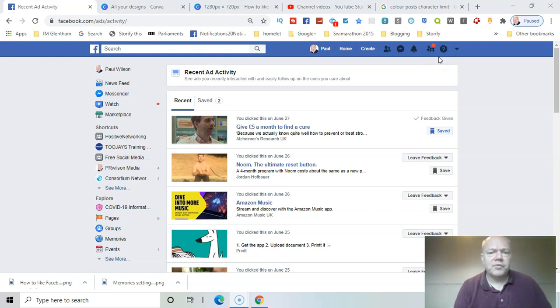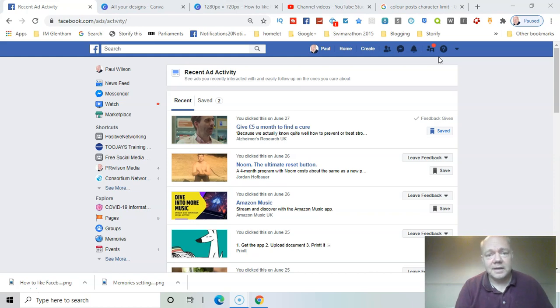Did you know that you can review your recent ad activity and save particular adverts you want to come back to later? I'll show you how in this video.